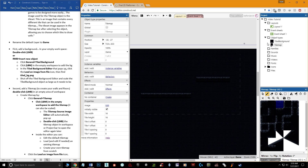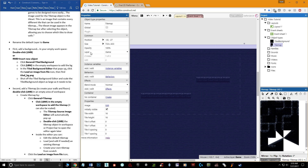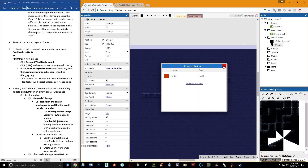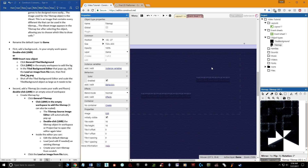To add collision to the tile map, select the tile map object, go to the Behaviors section on the right panel, click 'Add New Behavior,' and select 'Solid.' That's all you need to give the tile map collision. If you want to edit collision shapes per tile, you can do that as well.